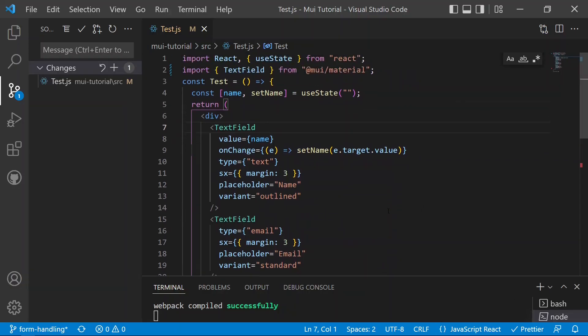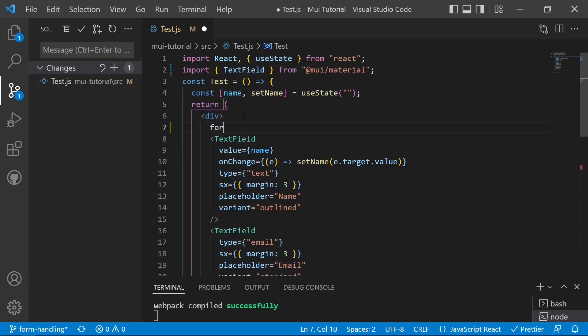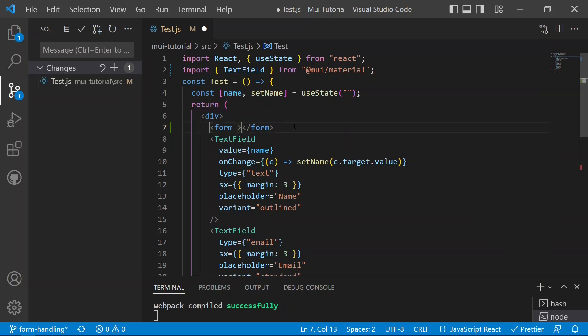We can add a form tag after this div, then remove the action attribute from it, and grab the text fields inside this form.